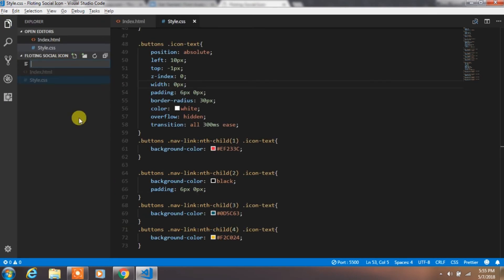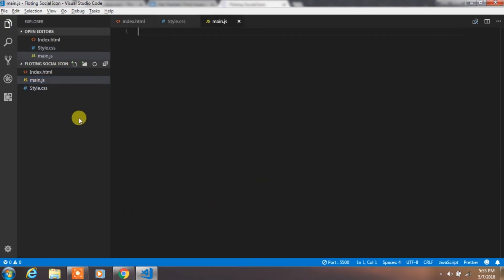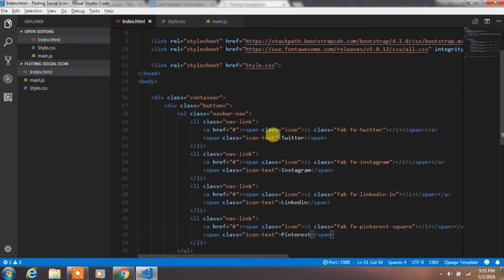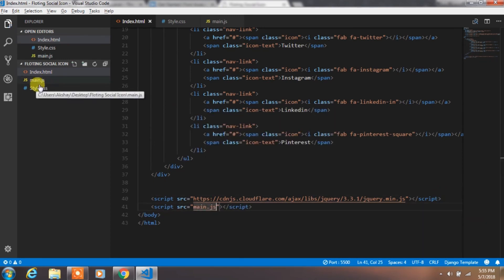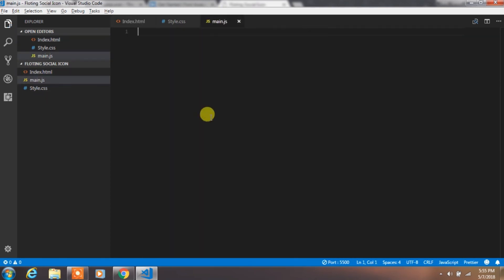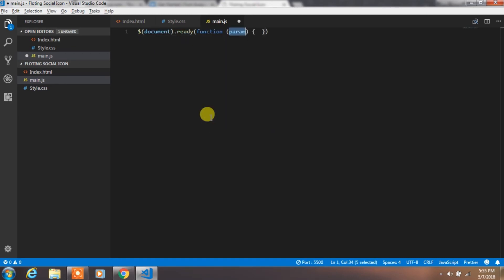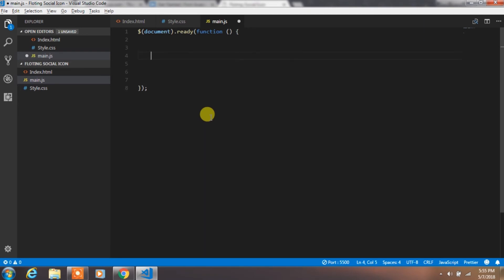Now create main.js file and link this file to index.html. In this file, we will create some jQuery code to animate the social icon. So first we will create a document.ready function.